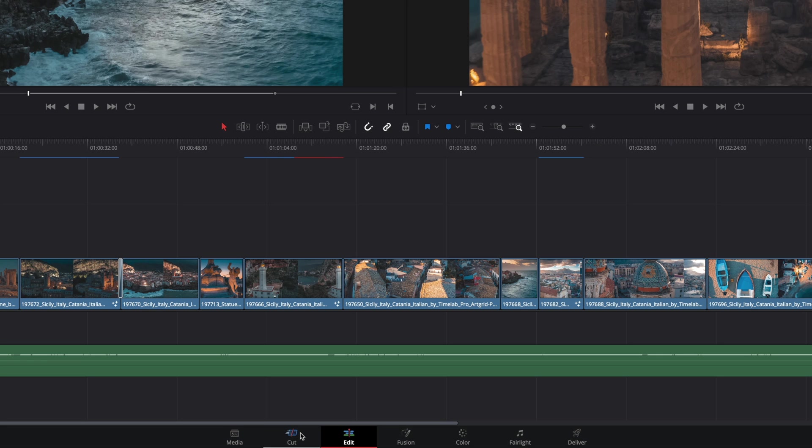From the left to the right, you will import media, edit them, do some compositing, color grading, and mixing to finally export your project.